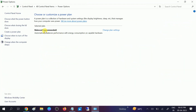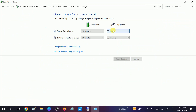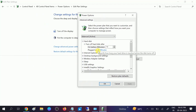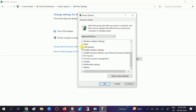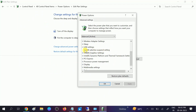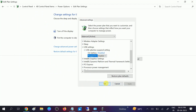Select the power plan you are currently using, click 'Change plan settings', then click 'Change advanced power settings'. In the pop-up, look for 'USB settings' and then 'USB selective suspend setting'. Windows can suspend your USB here, so we need to disable this. Click Apply and OK, then check if your issue is solved.